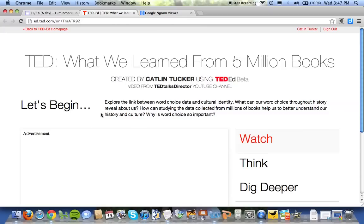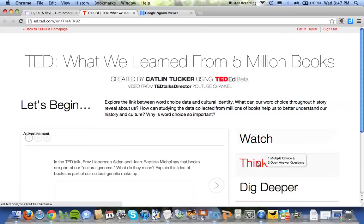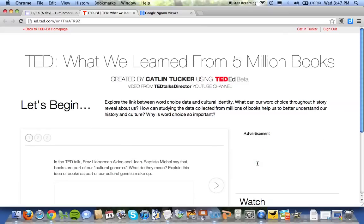Why is word choice so important? We're about to start Fahrenheit 451, which is all about censorship and literature and a very different approach to reading and learning. So I want you thinking about this idea of words and what is their significance. Once you've watched the video, you're gonna have to complete the think questions.